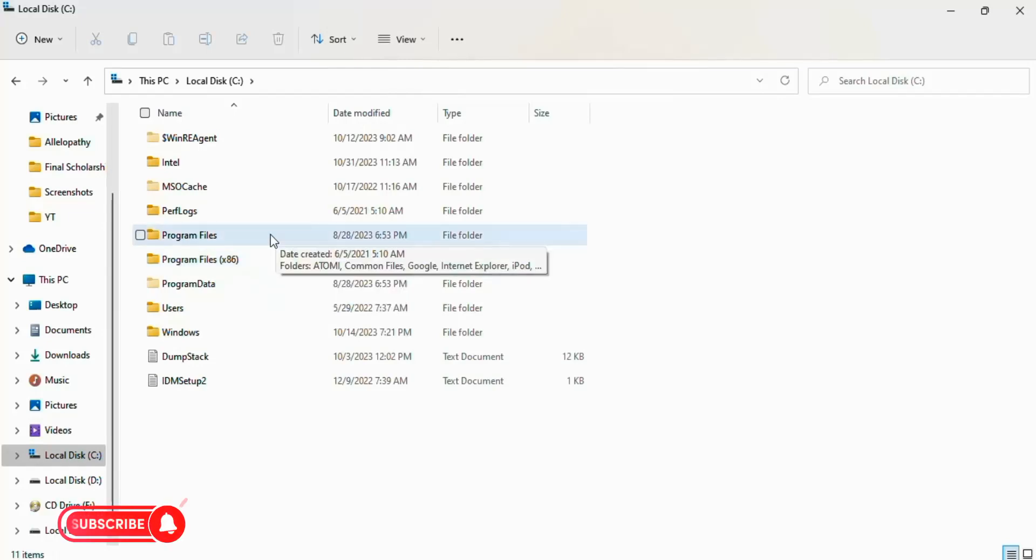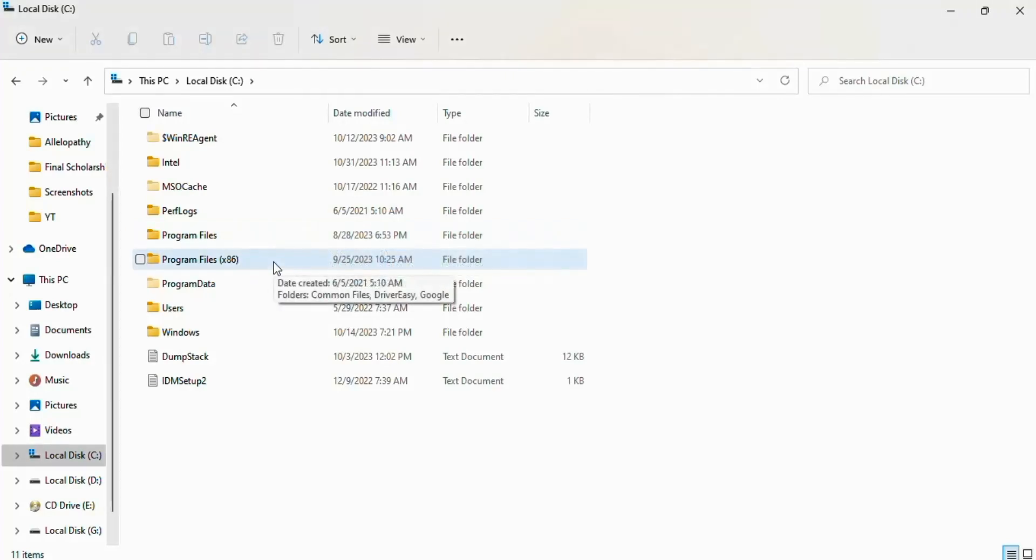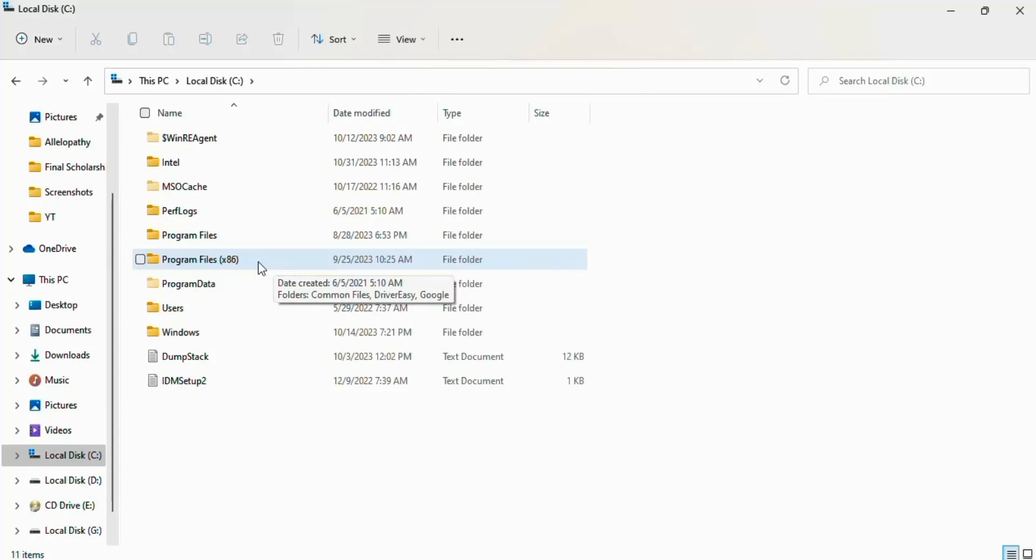In most computers you can reach OSPPREARM option through Program Files. But in few computers you can find that option in Program Files 86.